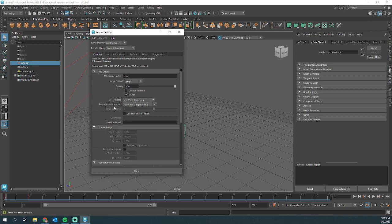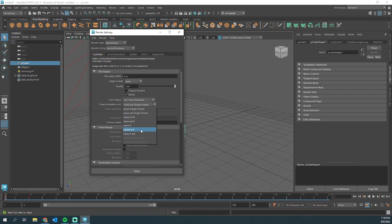This one's important. Frame slash animation extension. If you just click single frame, this isn't going to work. So I'm going to hit the drop-down. I prefer this one: name, number, dot, extension.